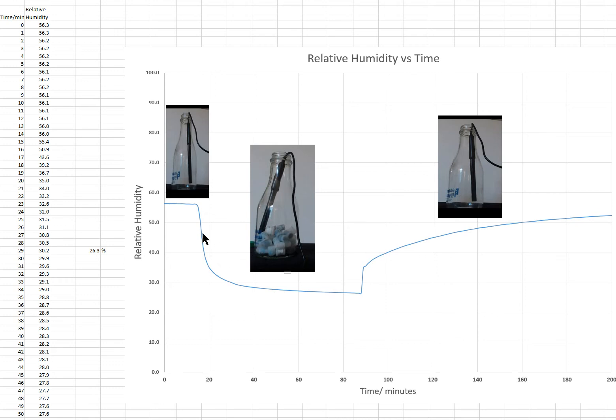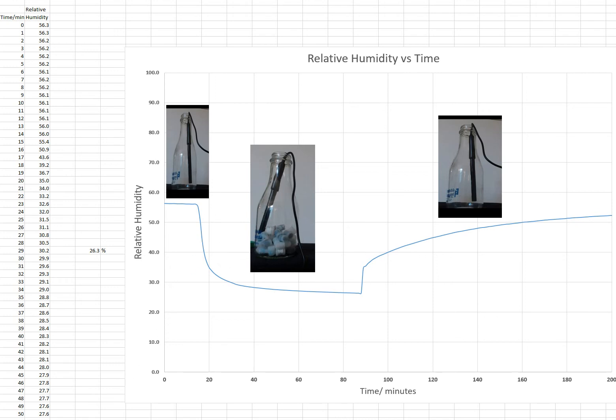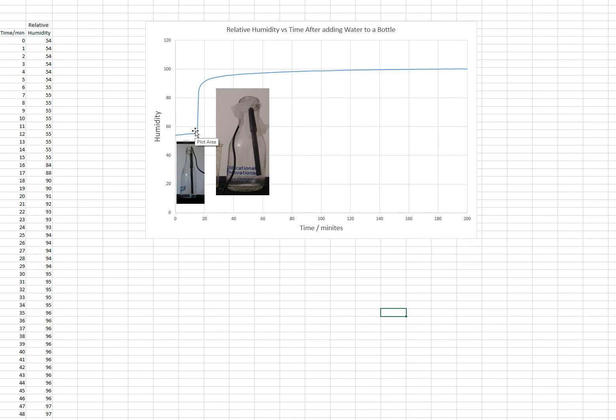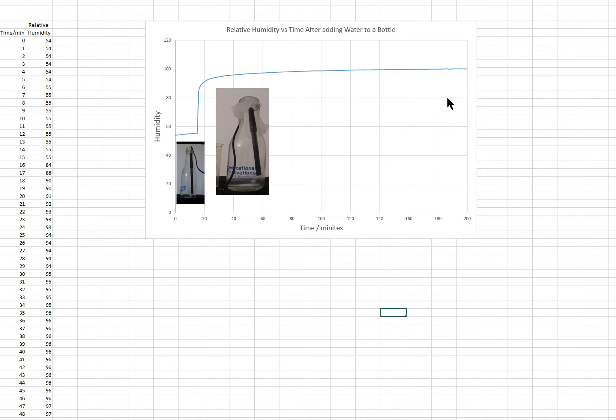The next thing I did was to see what happens when you want to increase the humidity. So I started out with the bottle open and the probe in it, and again it's about 55 percent. Then I added 10 milliliters of tap water and sealed it off, and the humidity went up dramatically to about 100 percent.